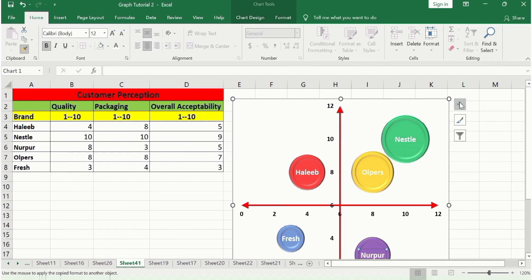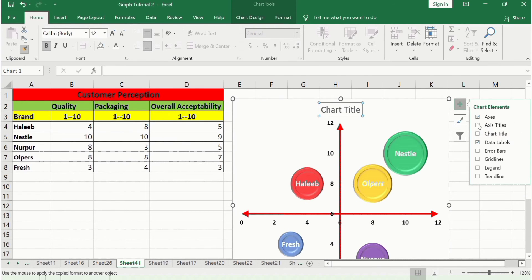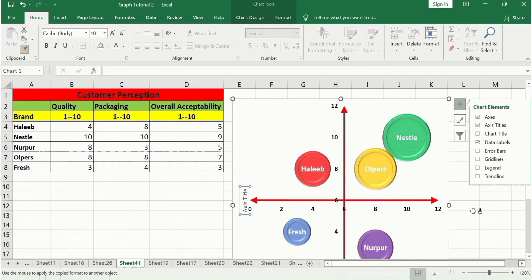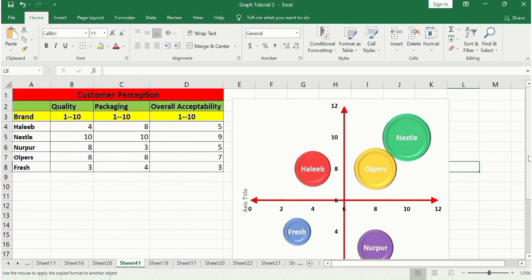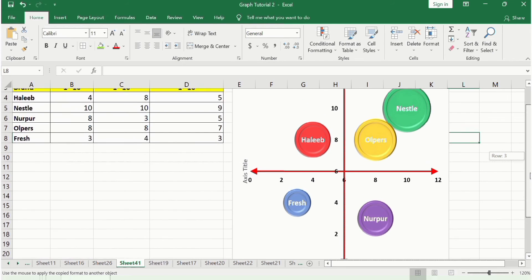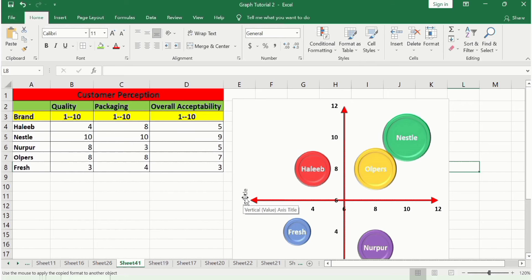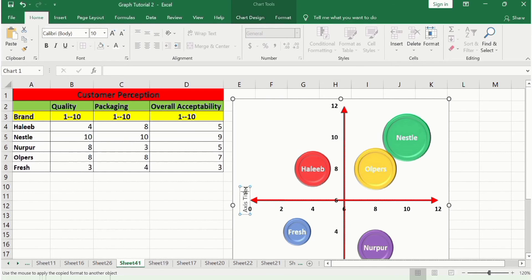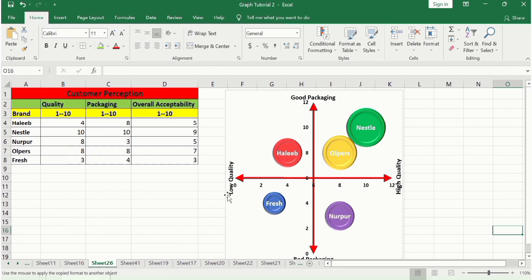Go to the plus sign and check Axis Titles to add axis labels. The horizontal axis indicates quality, so label it with Low Quality on one side and High Quality on the other.